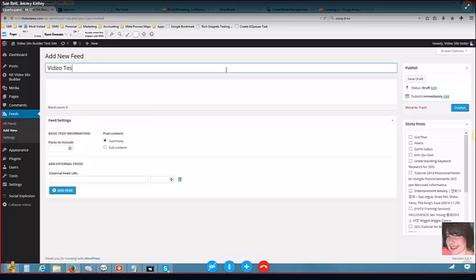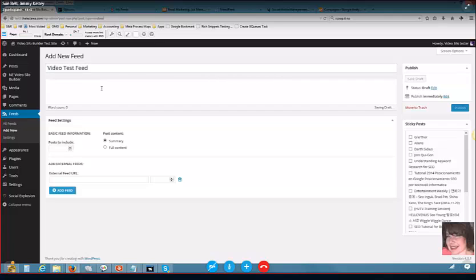Got it, so whatever you end up calling this, that's going to be what it comes up as in your Google Analytics campaign. Correct. Now you can make this keyword rich if you want to. You can also have a description for your feed and this can also be keyword rich.